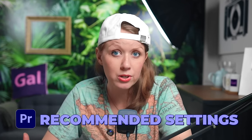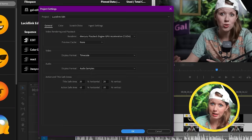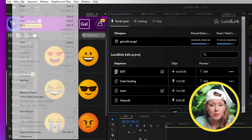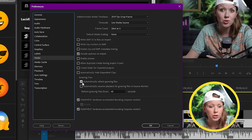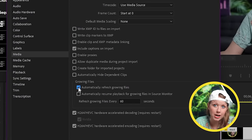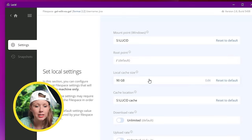For Premiere Pro users, LucidLink also has some recommendations for smoother experiences. Make sure you're using GPU accelerated playback from the project settings, and make sure your media cache is stored on an SSD. If you're editing a file that's currently being recorded to the drive, make sure to turn on automatically refresh growing files so the footage keeps updating as it's being recorded. If you want the best experience using Premiere Pro with LucidLink, I've dropped a link below on other ways to optimize your workflow. Back in the LucidLink app, you can always adjust your cache size and location.